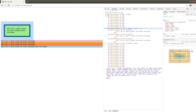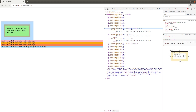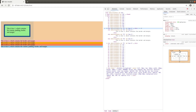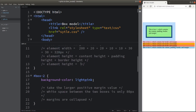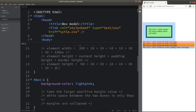Similarly, we can calculate the height of the box. That is 60 pixels of the content height, plus 20 pixels of padding on top, plus 20 pixels of padding on the bottom, plus 10 pixels for the border on top, plus 10 pixels for the border at the bottom, plus 30 pixels for the top margin, and 30 more pixels for the bottom margin. So altogether, the element height is equal to 180 pixels. That example illustrates the components of a box model.